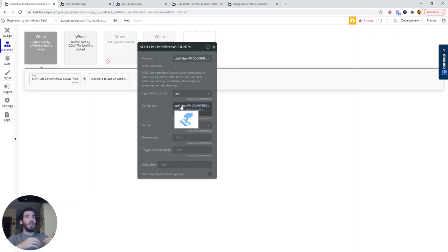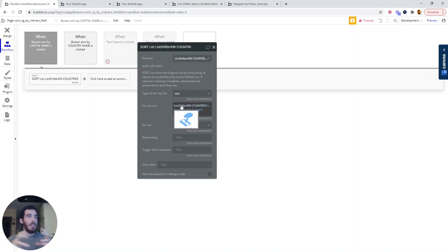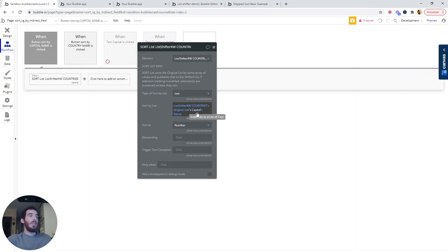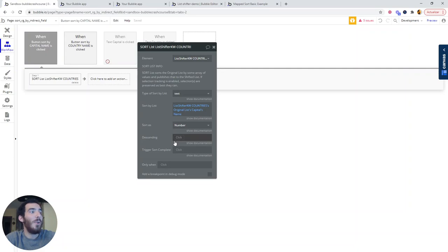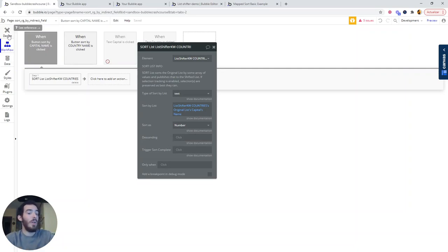And we are accessing that list and actually taking the capital and the name. This is going to be what we call shifted list. We will be producing it right now.